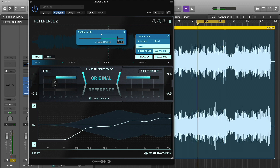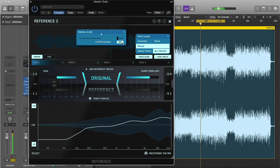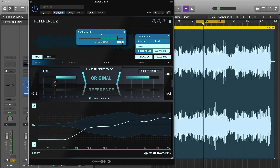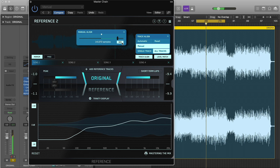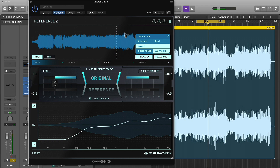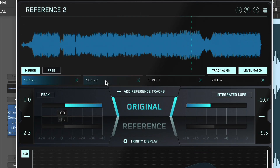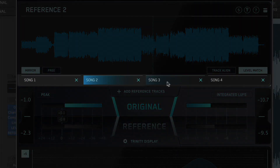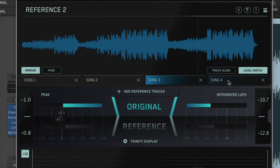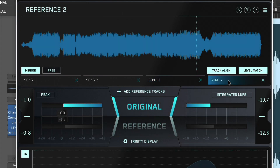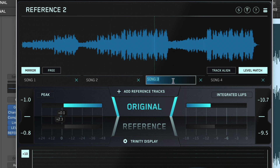Click the Mix button to preview both your original and reference at the same time — this can make it easier to line up the two tracks manually. Click the cross to minimise the sample slider. The Track tabs display the tracks you've loaded into Reference. You can toggle between your different references by clicking on the tabs. Double click on a Track tab to change the label.